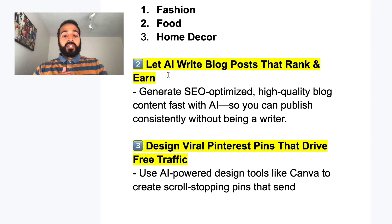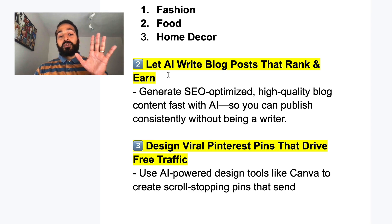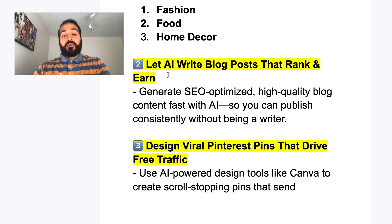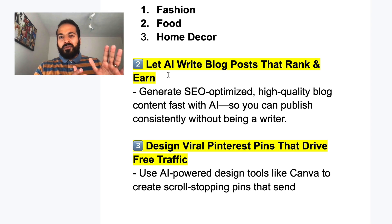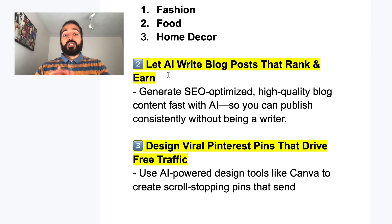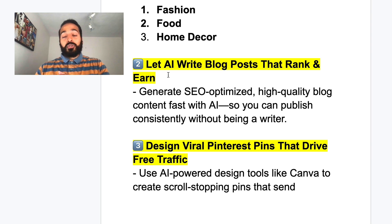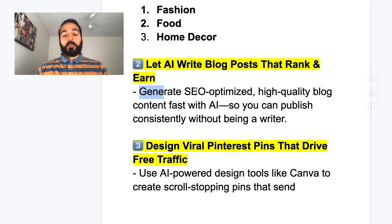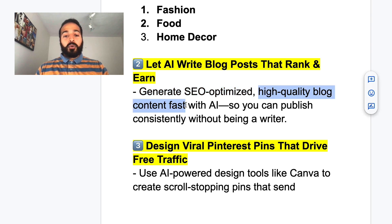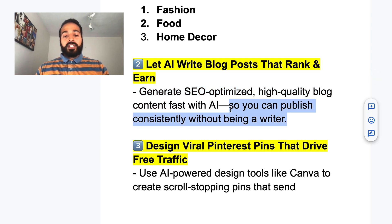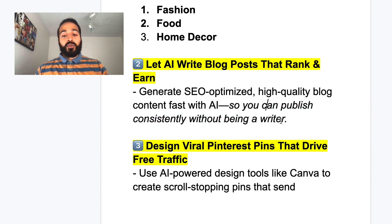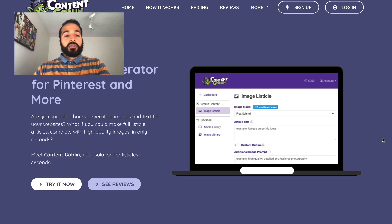Now we're on step two — creating a blog post. There are two ways to do this: you can do it manually, writing it yourself or paying a VA, or — what I recommend — just use AI. I'm going to show you what I do to fast-track the entire process. This blog post will be SEO-optimized and high quality, and using AI means you can publish consistently without having to be a writer. The tool I use is called Content Goblin — it's an AI content generator for your entire blog.